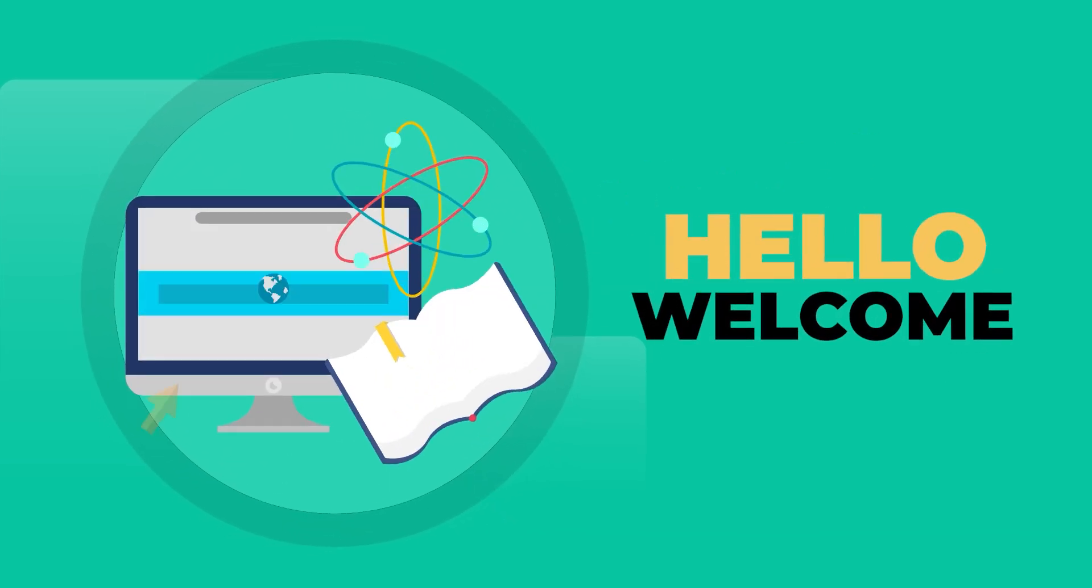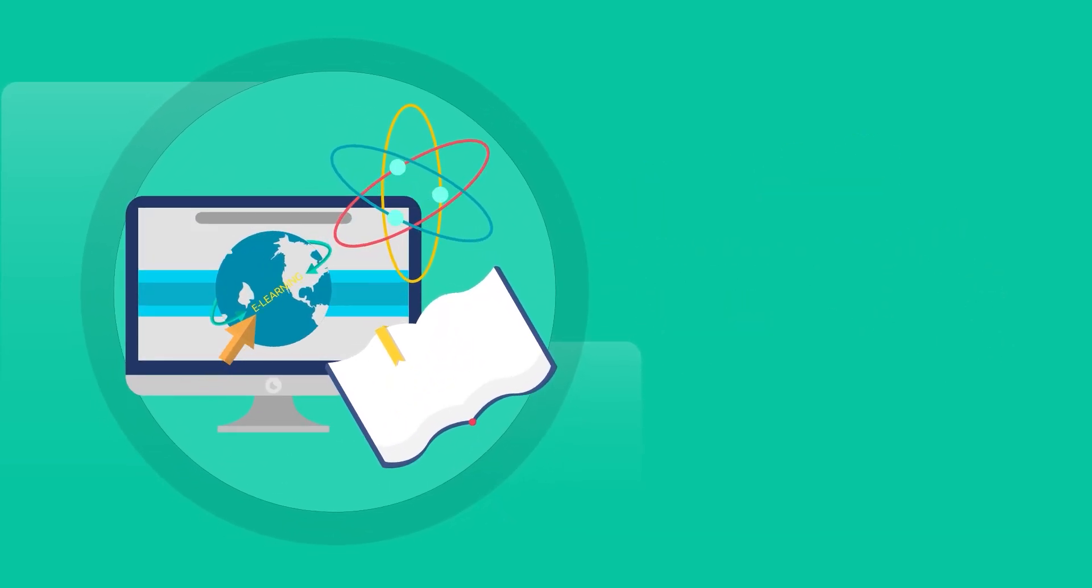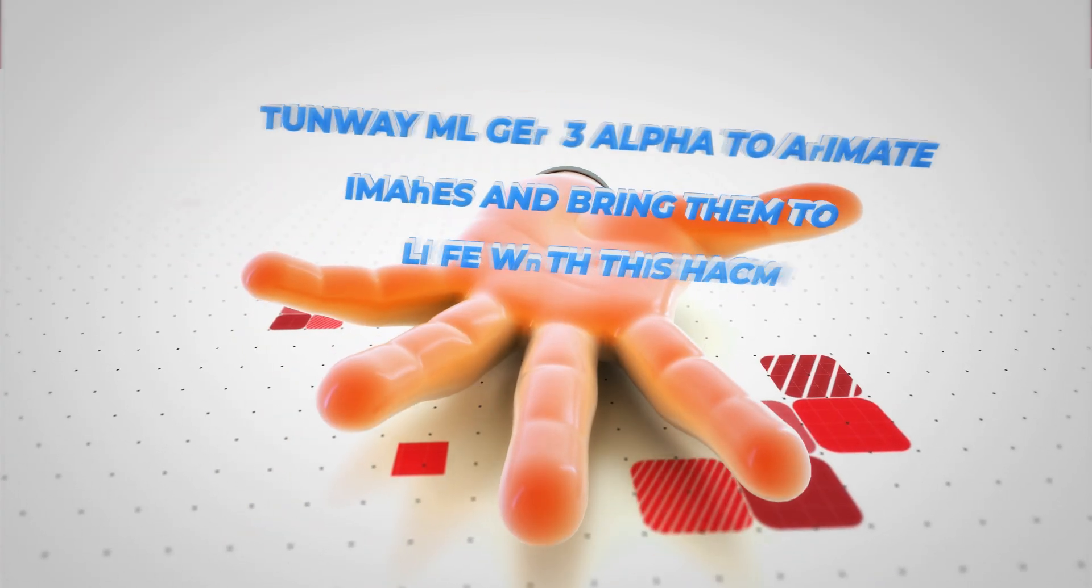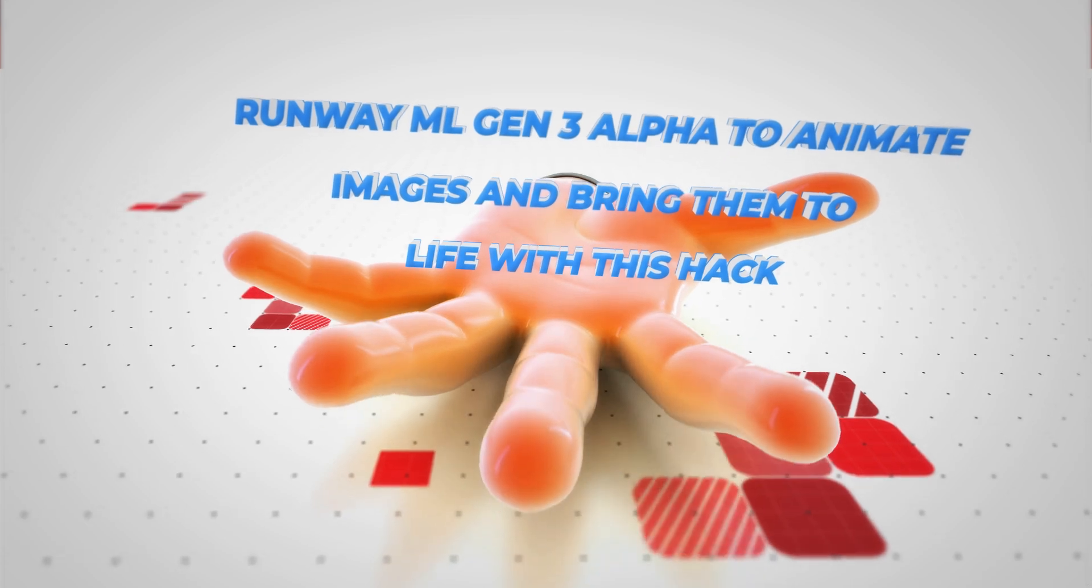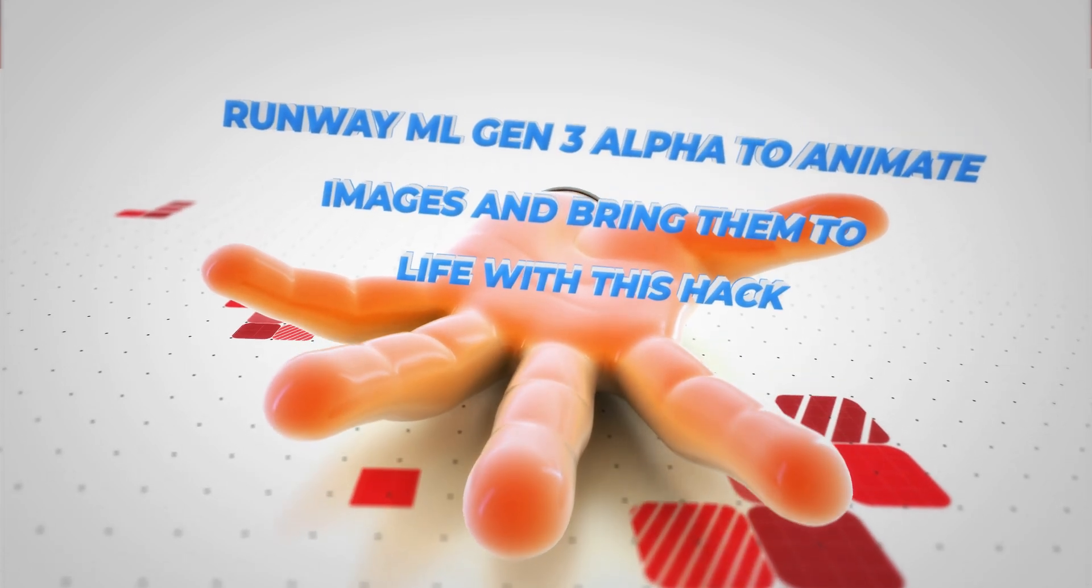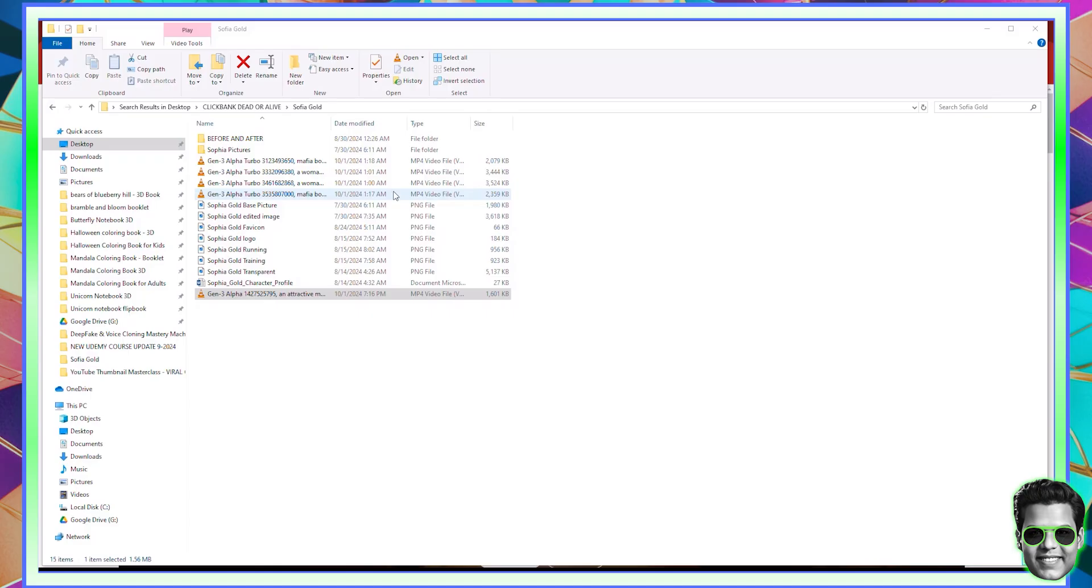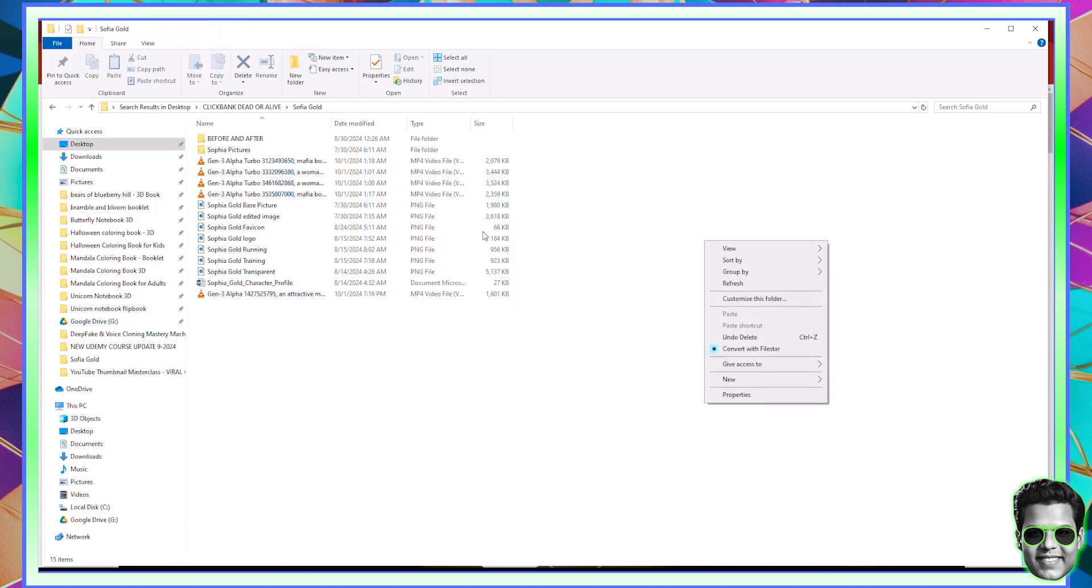Hello and welcome. In this video, I would like to share with you the power of Gen 3 Alpha by RunwayML.